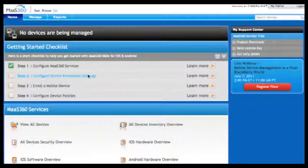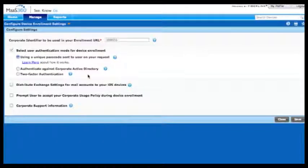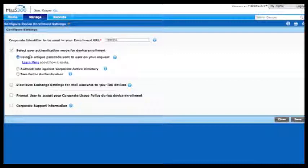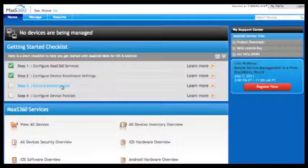The next step is to choose how you want to enroll devices. MAZ360 has various enrollment opportunities including using Corporate Active Directory, two-factor authentication, and in this case we're going to leave the default which is using a unique passcode that will be sent to a device.